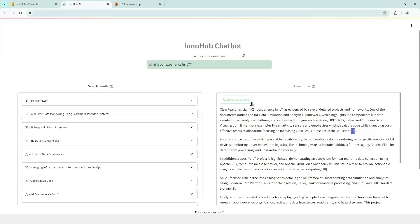We have added a regenerate answer button that basically, as you know, the answers are not deterministic, so in case we feel the answer is not as accurate as we would like, we can ask for regeneration and it will create a new answer.